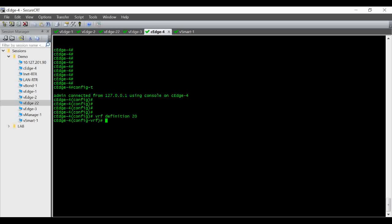I am giving the RD value 1 colon 20 and then address family IPv4.